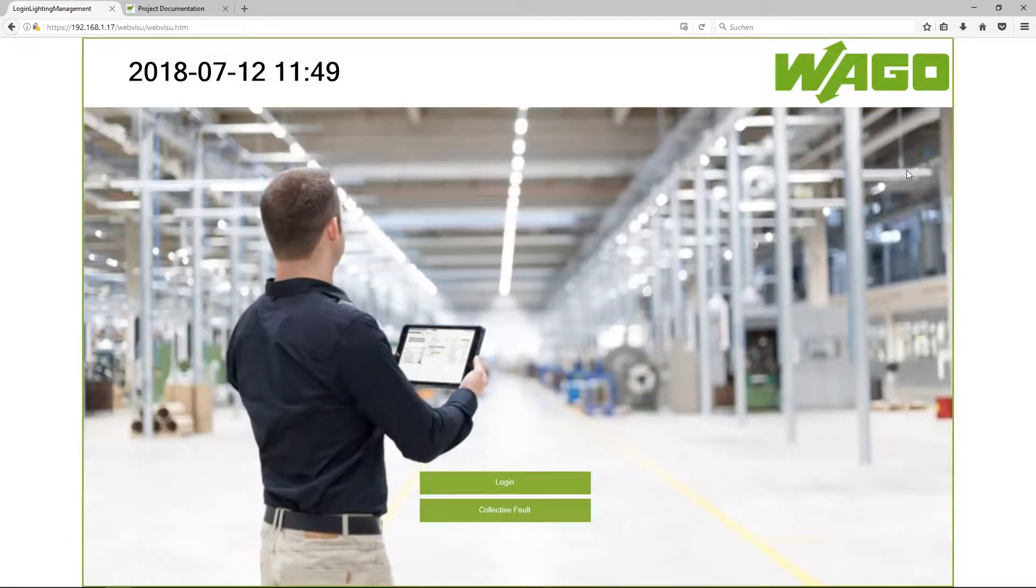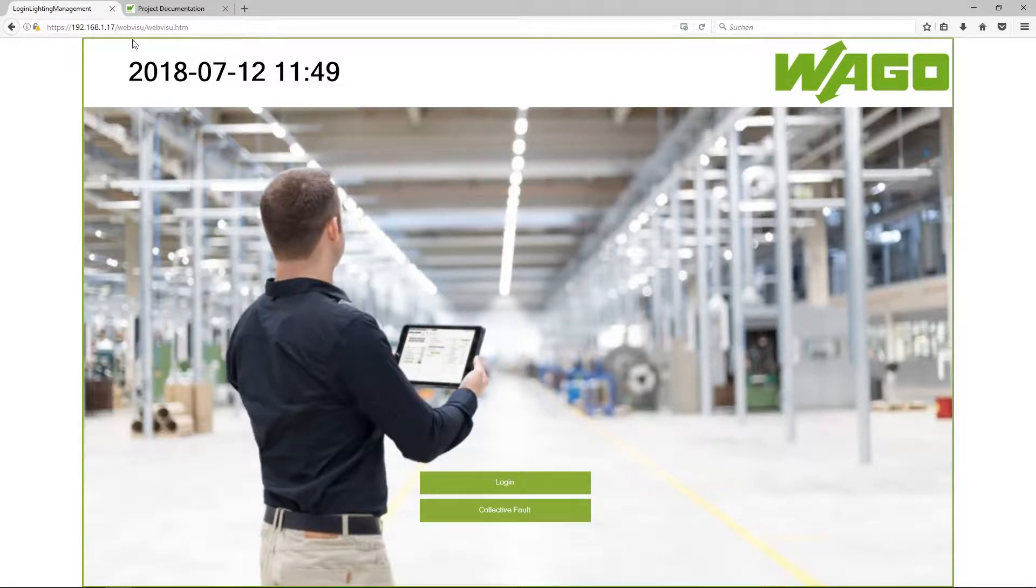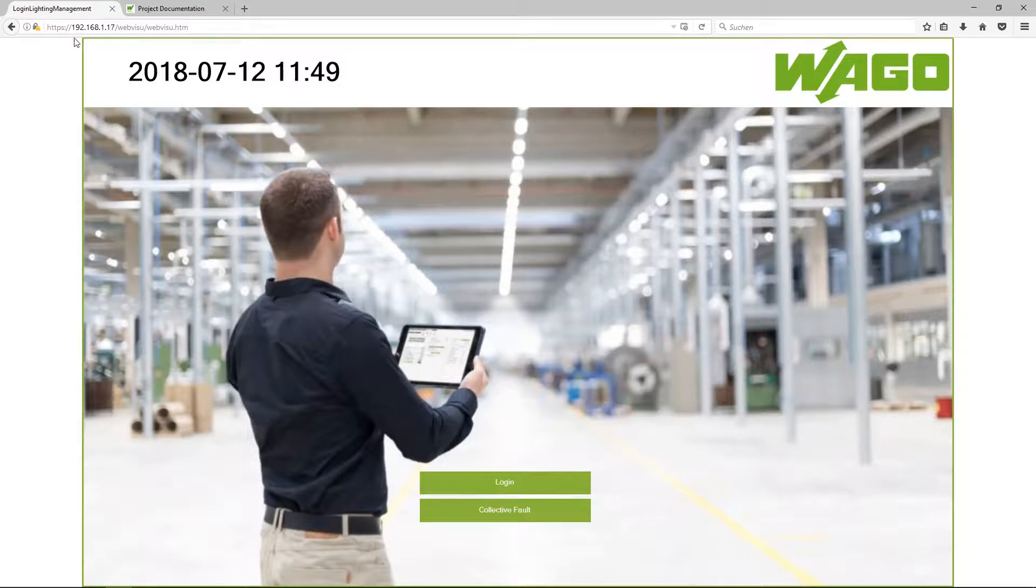At first I have to type in the IP address in my browser from the application controller. Please use HTTPS. The HTTP port is deactivated for security reasons.